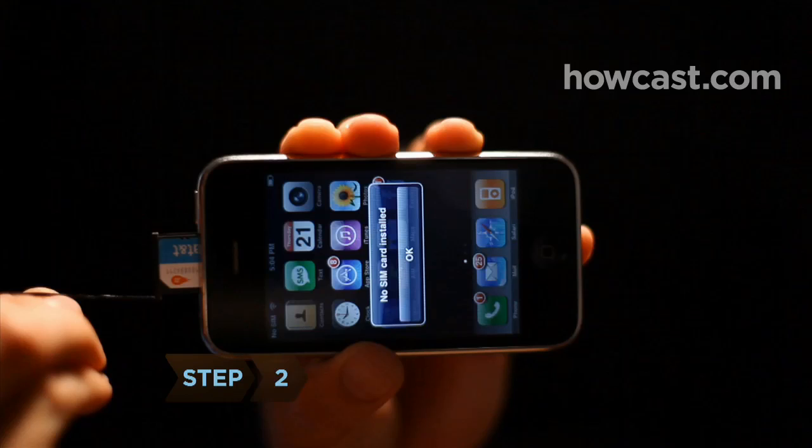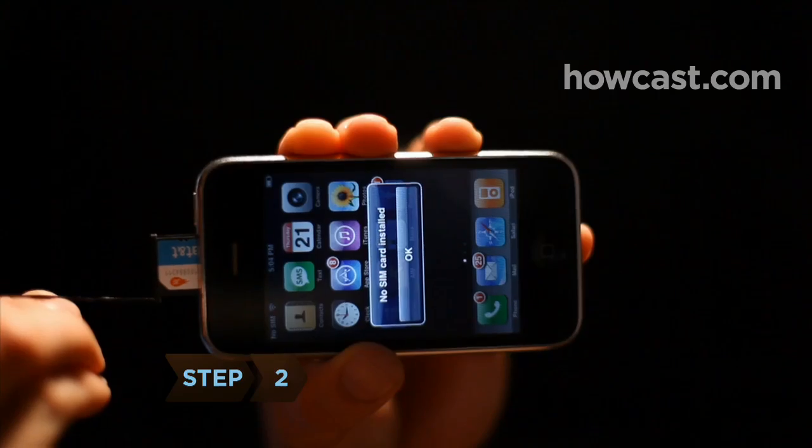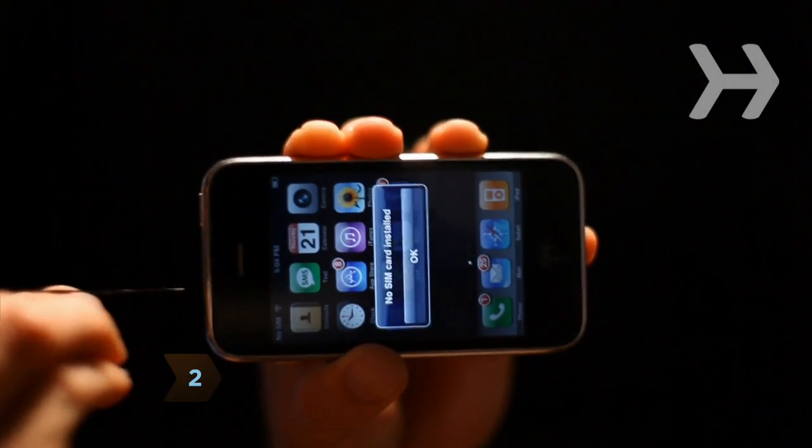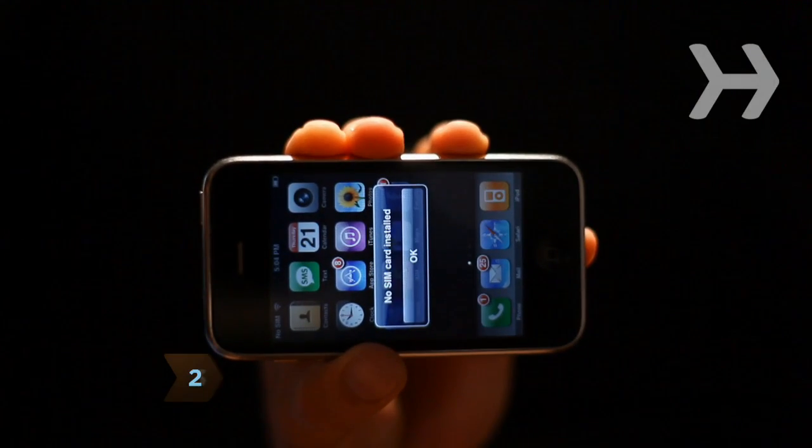Step 2. Using the metal pen provided, insert your SIM card into the top of your iPhone.